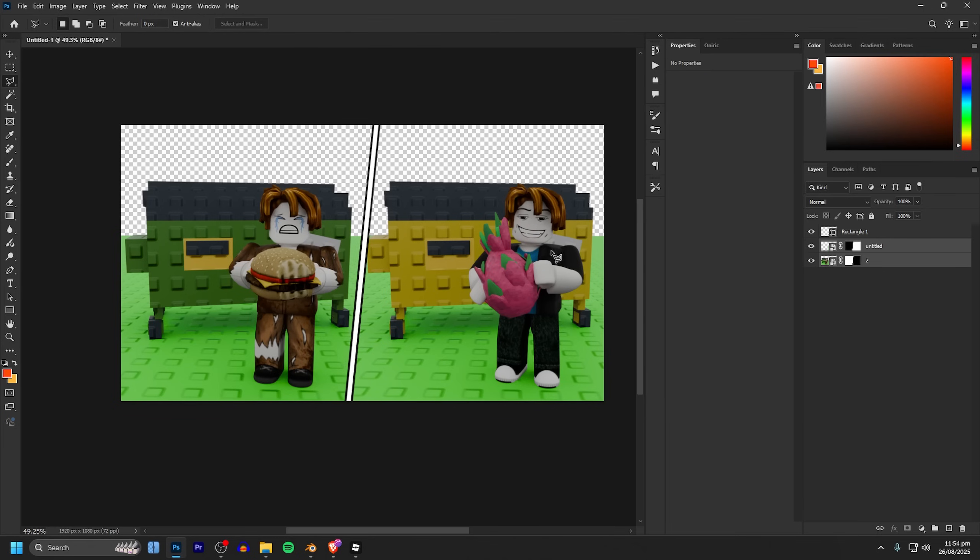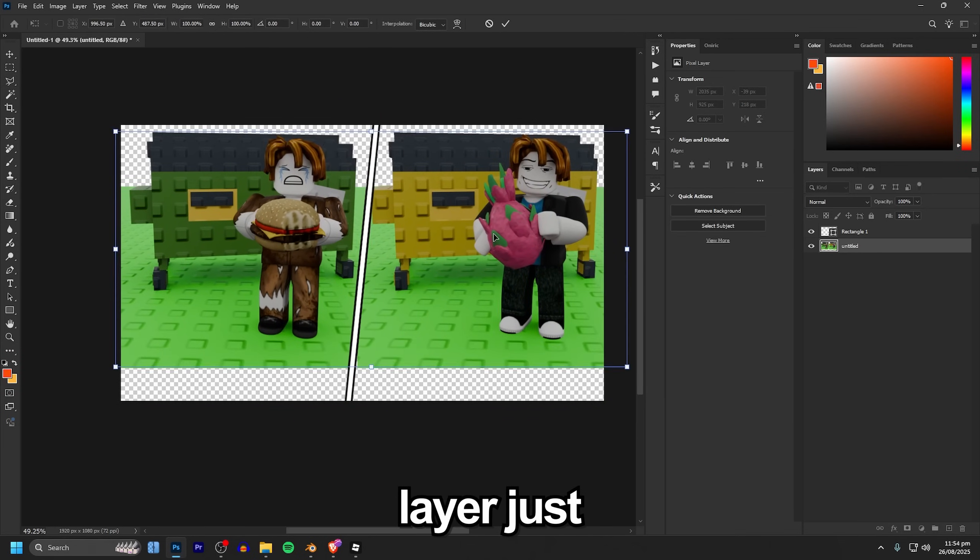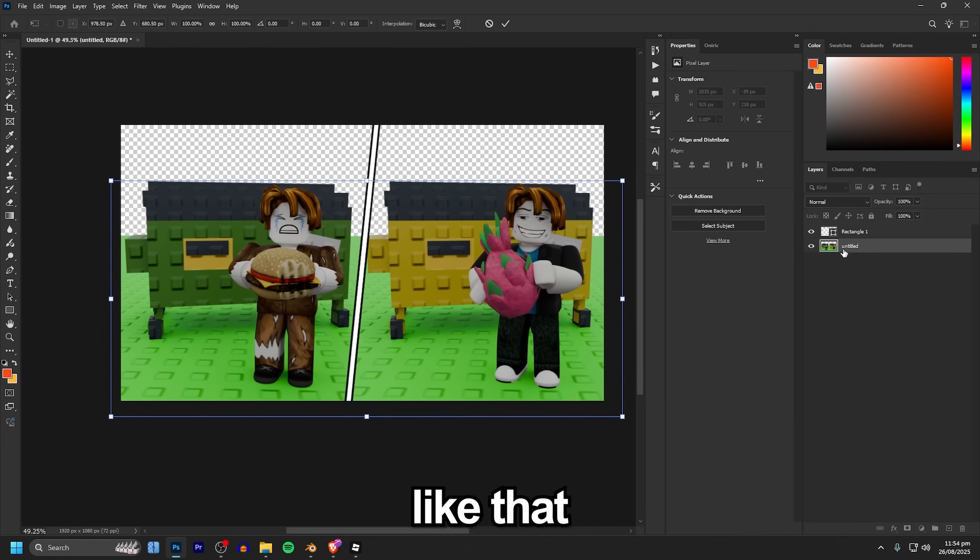The next step is to select both of your layers and do control E and that's going to combine them into one layer just like that.